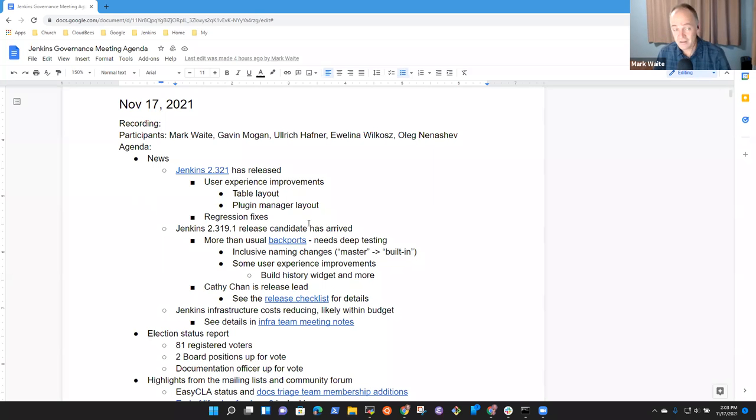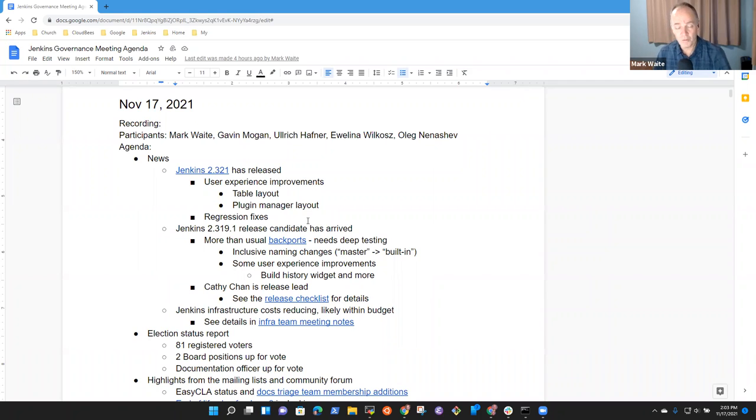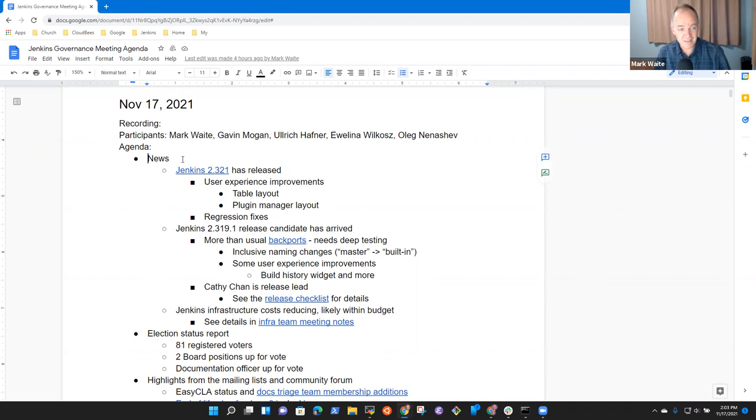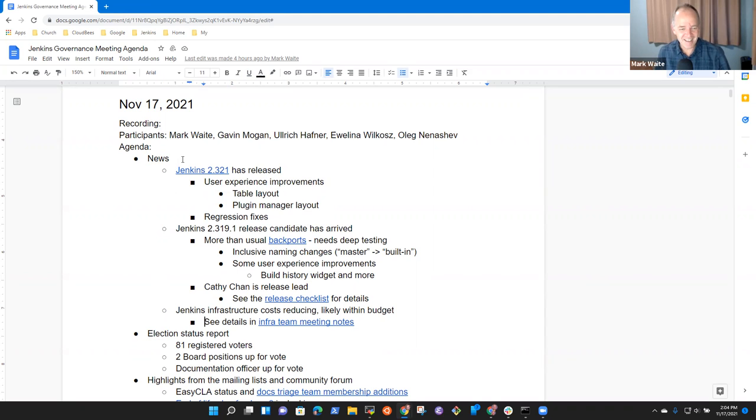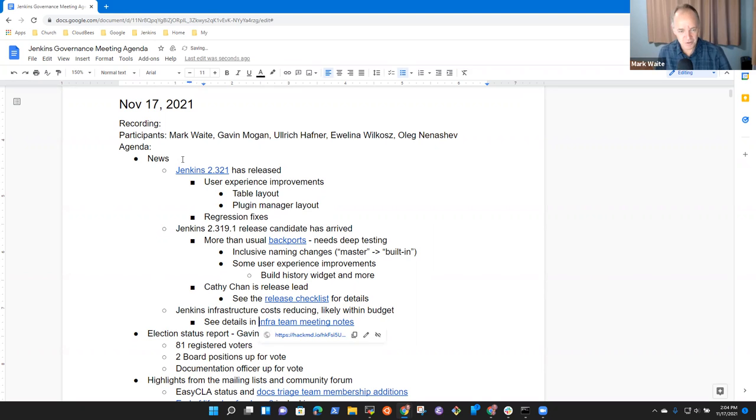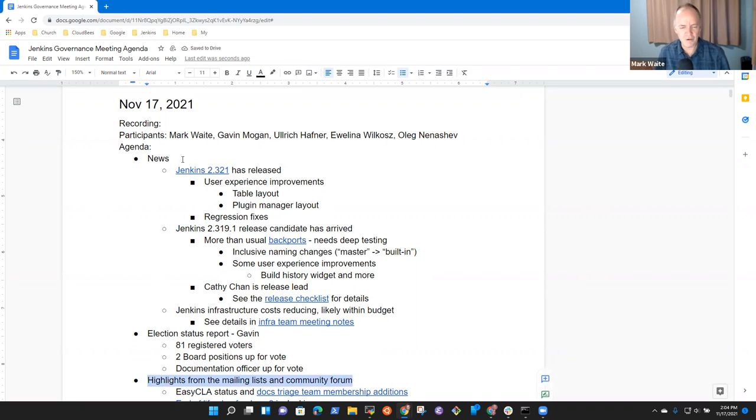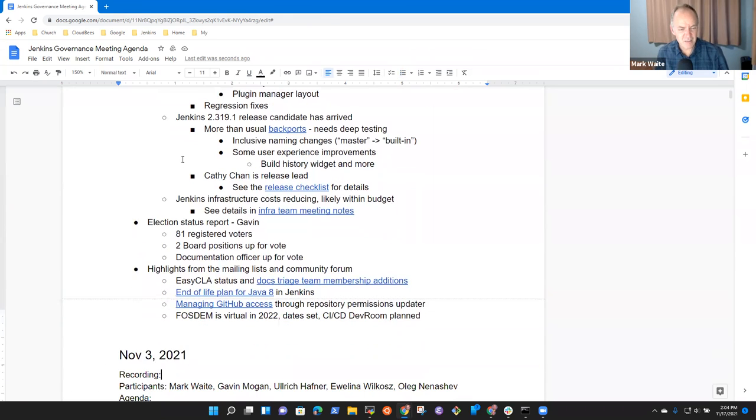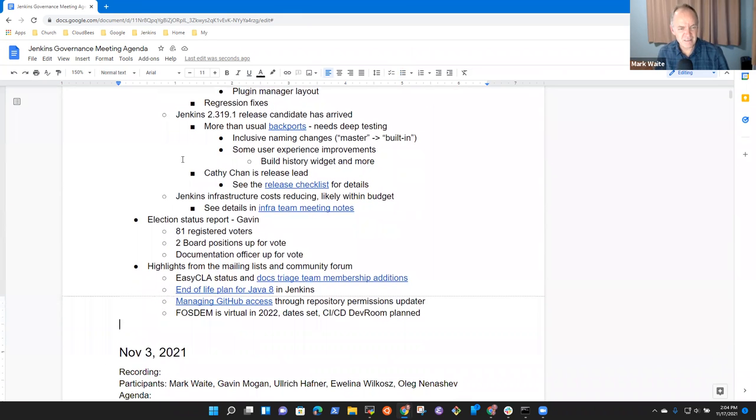Welcome to Jenkins Governance Meeting. It's the 17th of November 2021. Remind everyone that we abide by the Jenkins Code of Conduct, so be nice to each other. Agenda topics that I had include news, election status report, and Gavin will report on that one. Highlight from the mailing list and community forum.